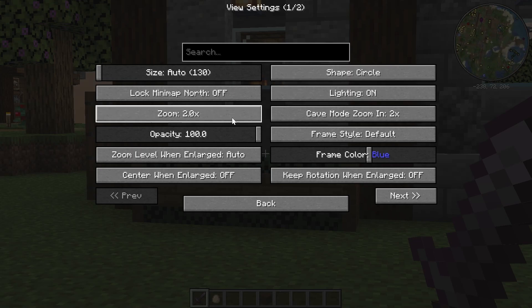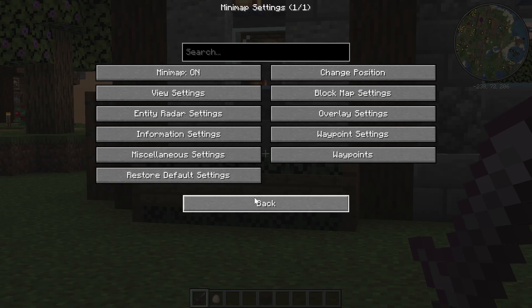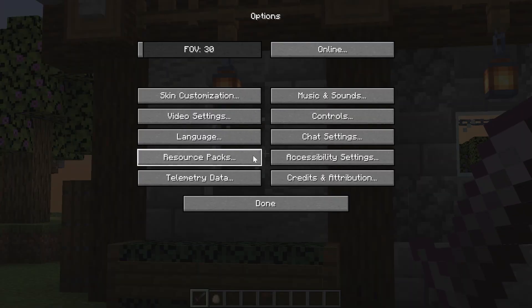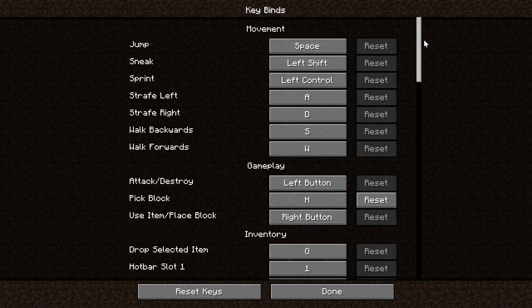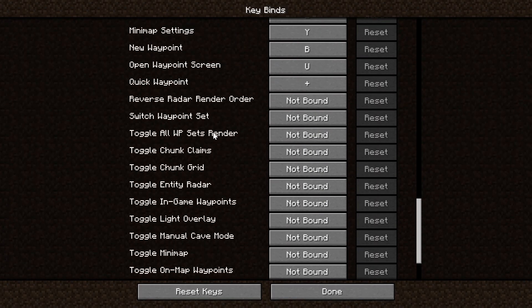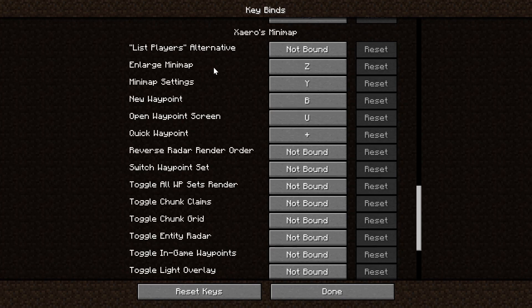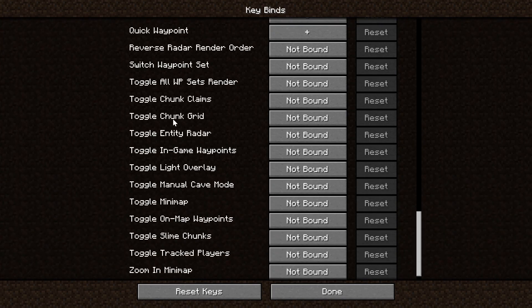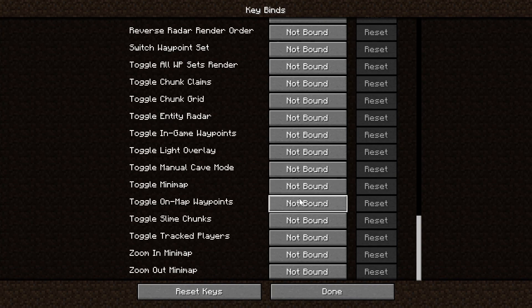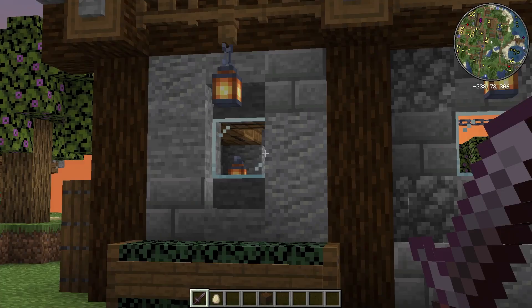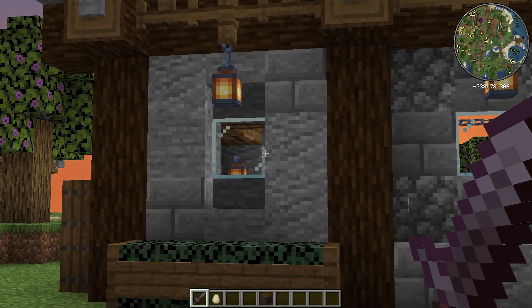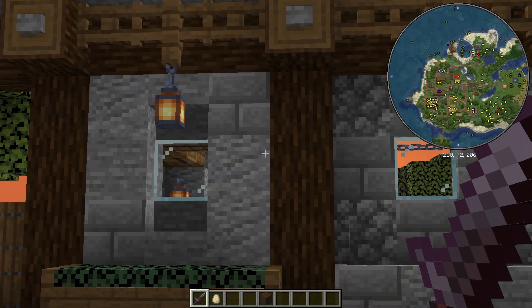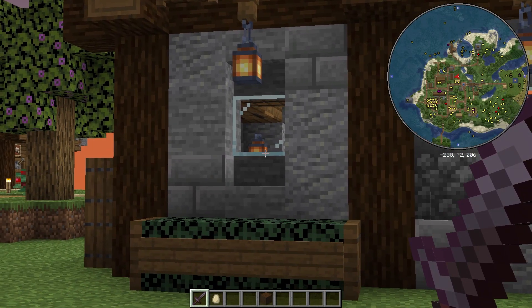If you go into your keybinds here, so we go into options here, and then we go into controls and keybinds and scroll all the way down. This is all Xero's minimap settings. You can change the enlarge minimap button. You can change different toggles and stuff like that and keybind all of these. So up to you what you want these to be. But let's say we wanted to go ahead and toggle the map with J here. We can come in here and press J and it'll turn the minimap on and off, right like so. You can also press Z by default to zoom in, right like so.